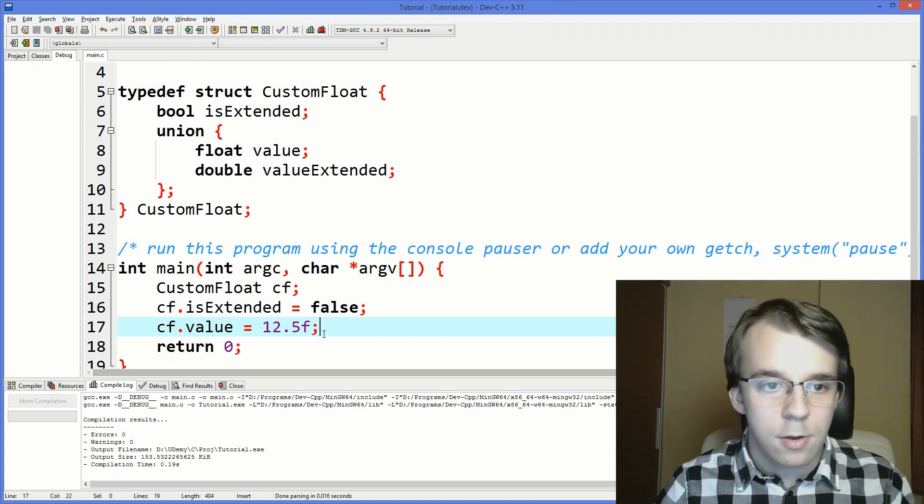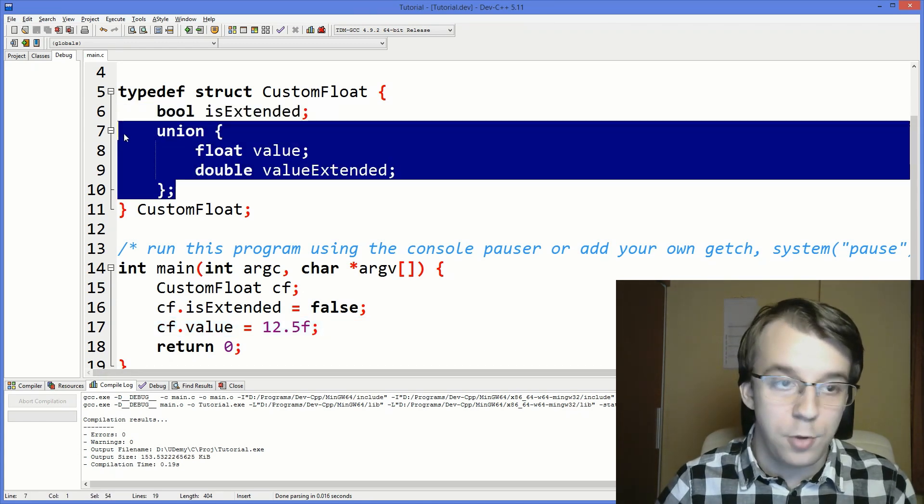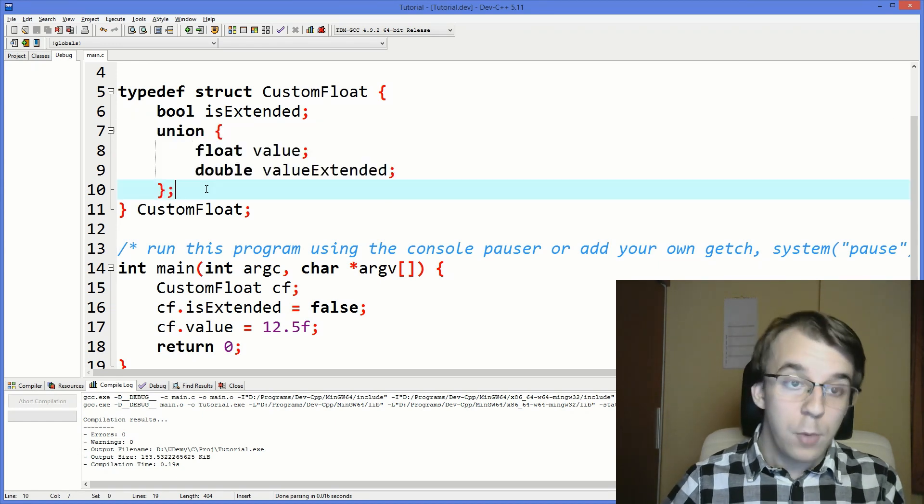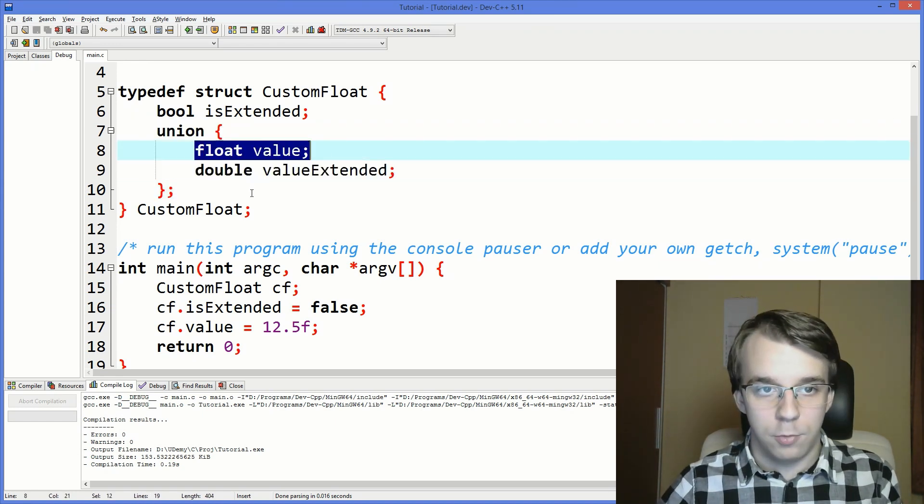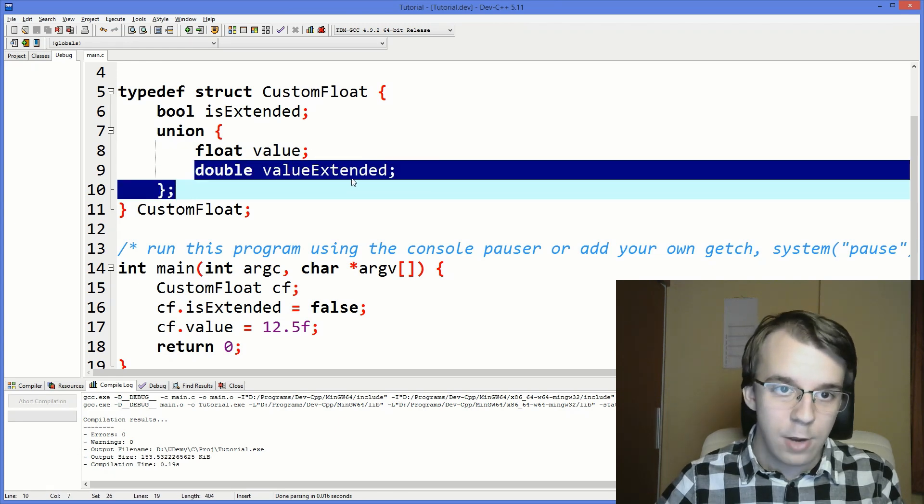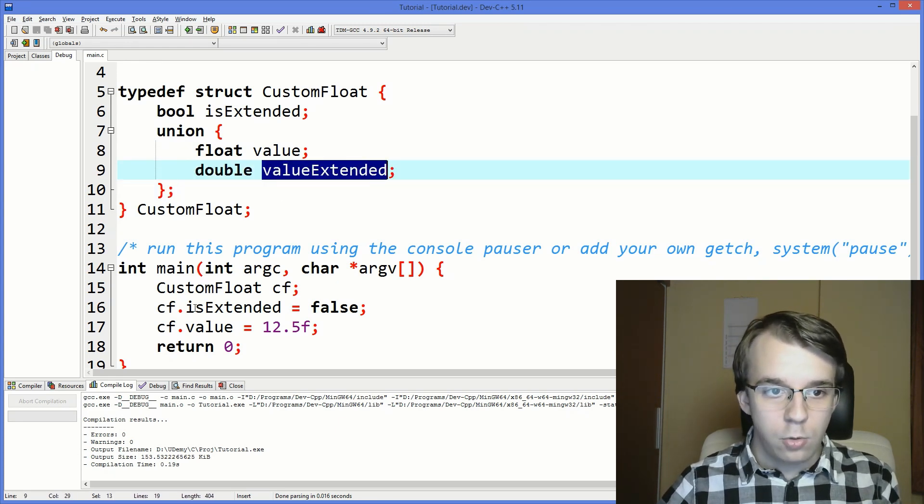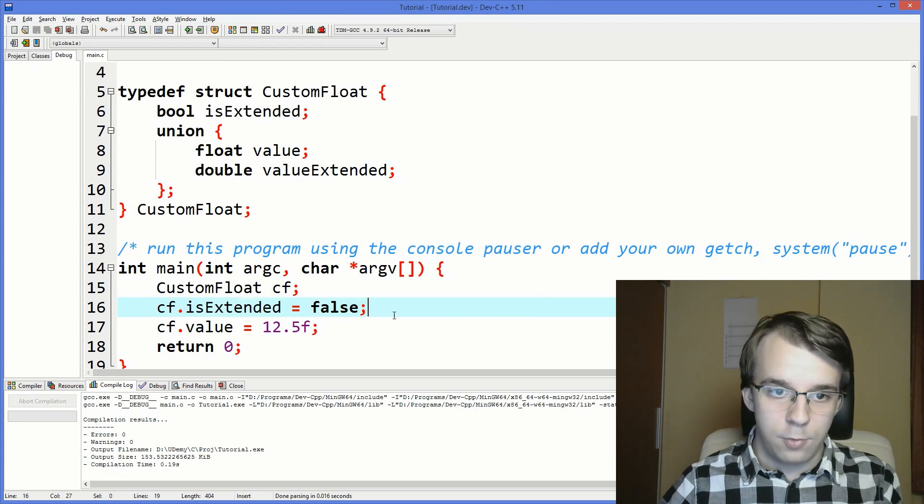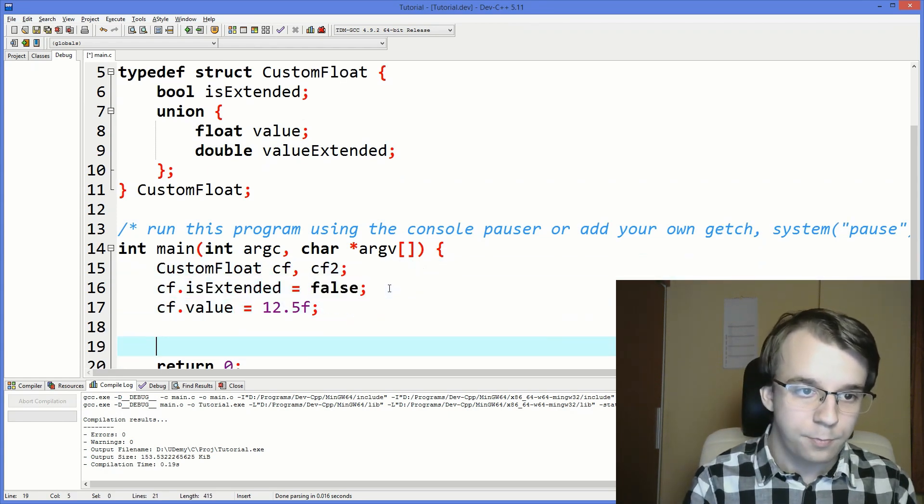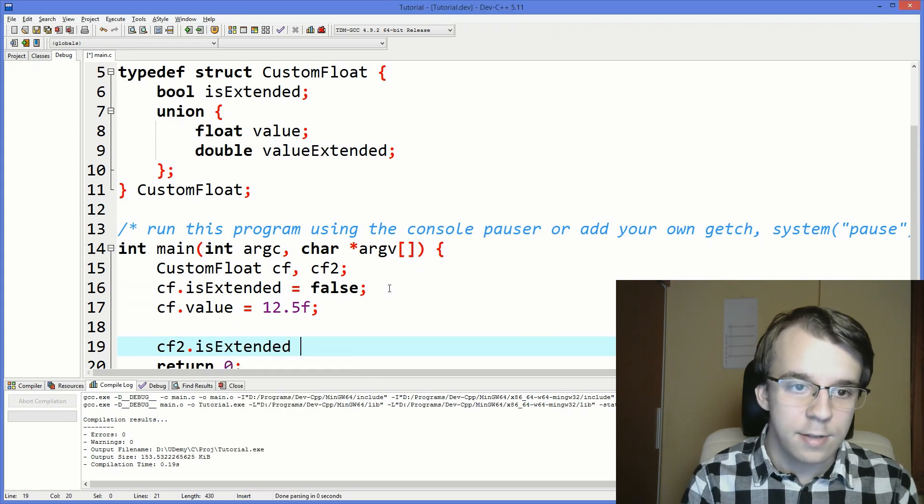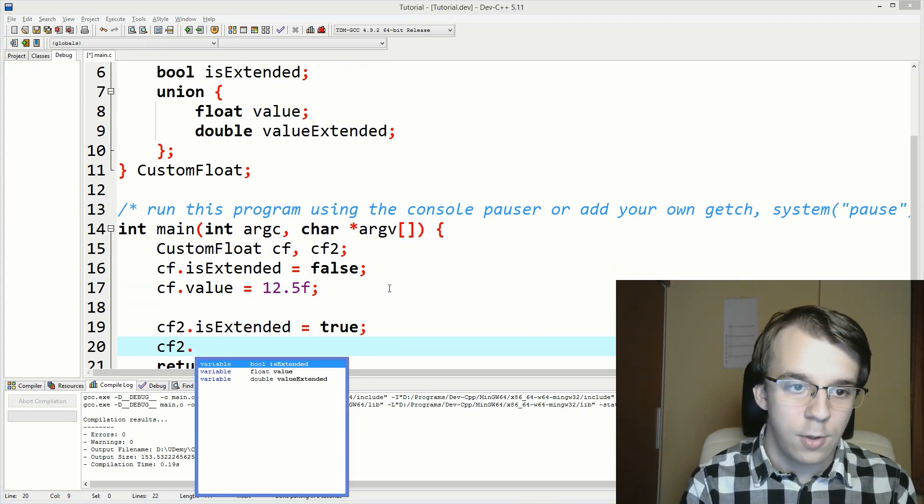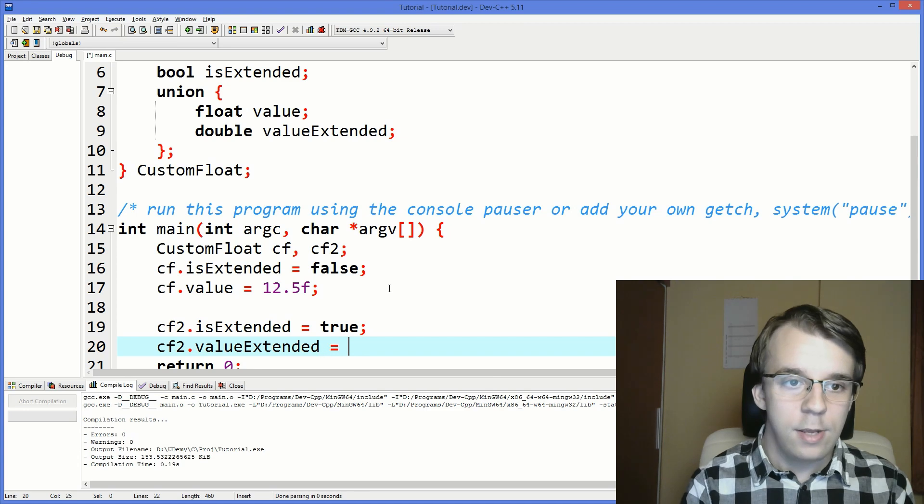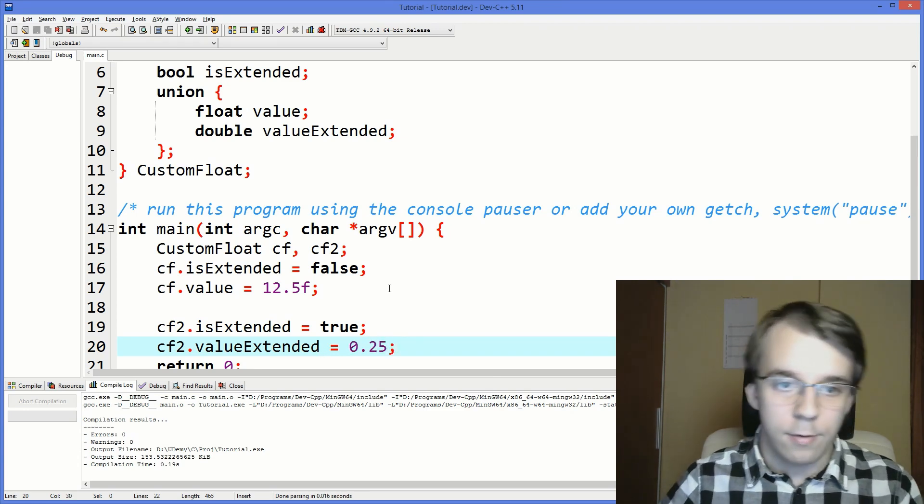And that would actually be stored inside this union, and we should only access it through our float. We shouldn't actually access it to our valueExtended because we know it's not extended due to the boolean being false. And we can create another one here. Let's say cf.isExtended equals true, and then cf.valueExtended equals, let's say 0.25.